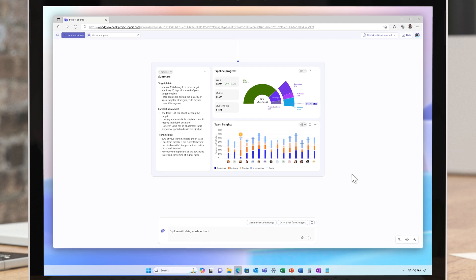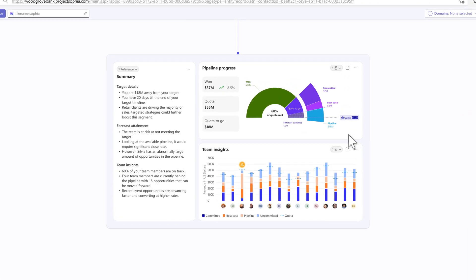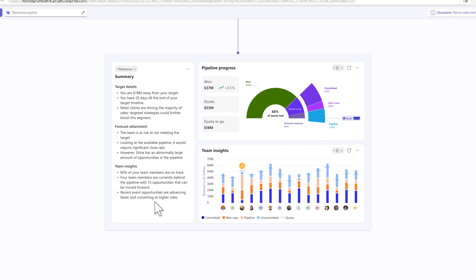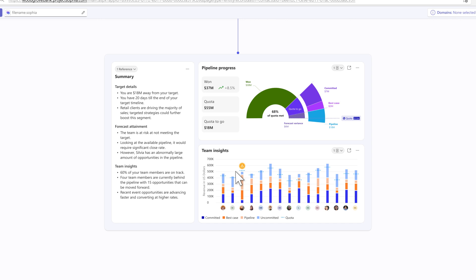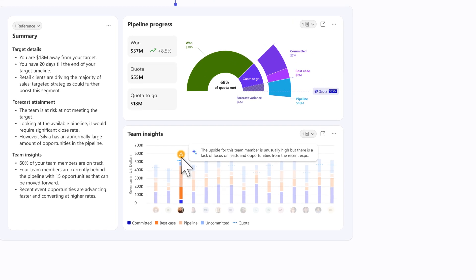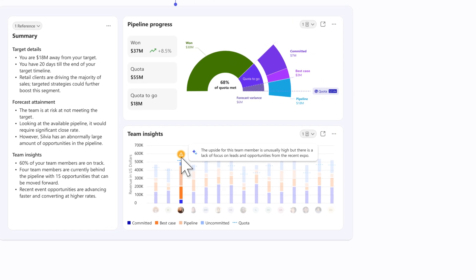The forecast indicates the team is nearing their target based on past performance and the current pipeline. The insights suggest that the opportunities arising from the recent event have been advancing faster and are converting at higher rates than usual. DayZ notices a warning flag on Sylvia's record, indicating a lack of focus on leads and opportunities from the recent expo.